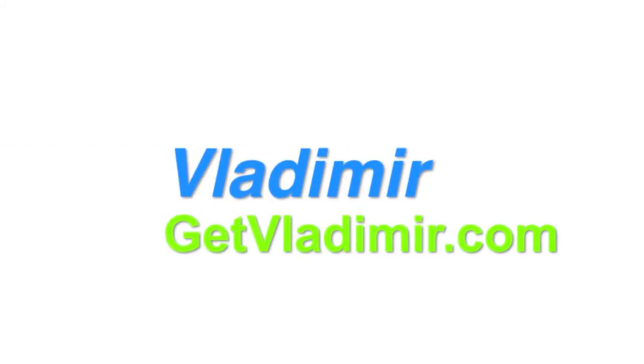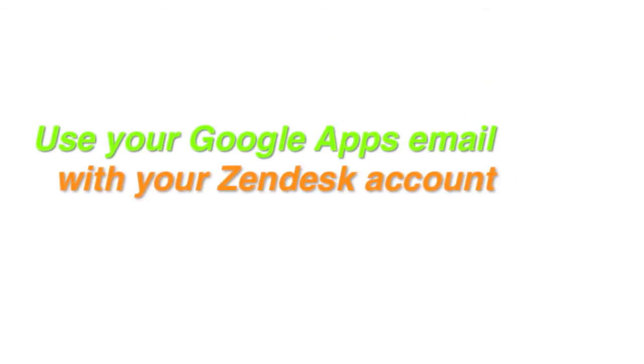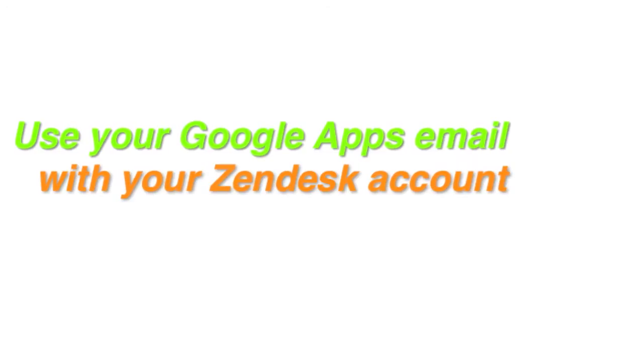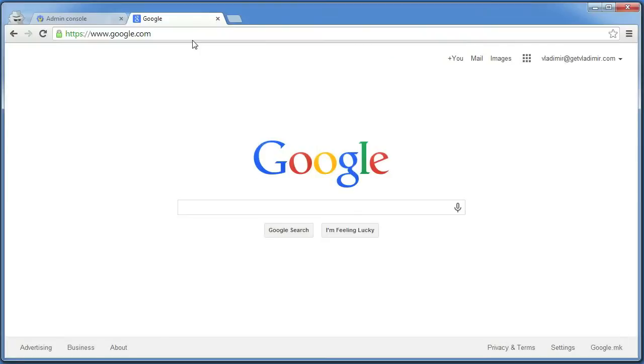Hi, my name is Vladimir and this tutorial will show you how to use your Google Apps email with your Zendesk account.